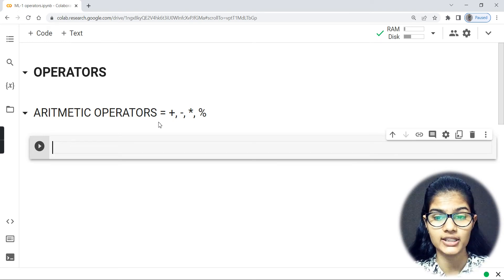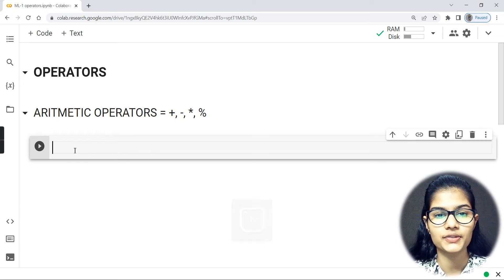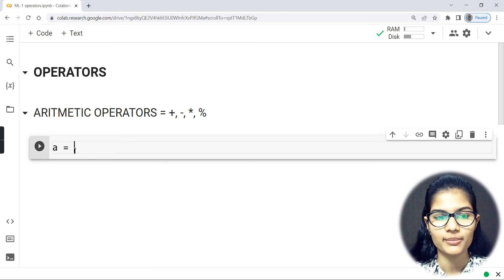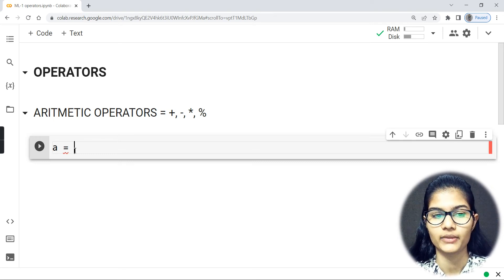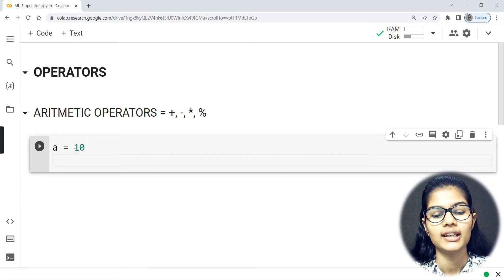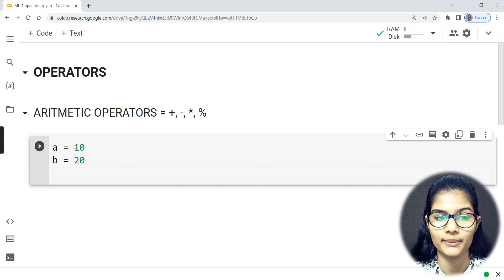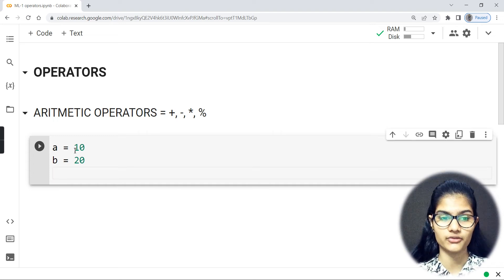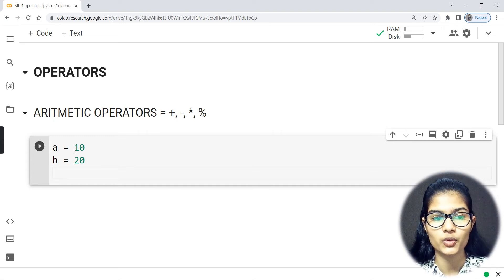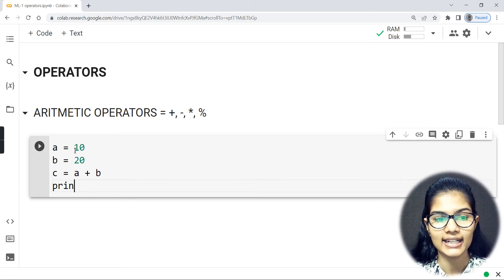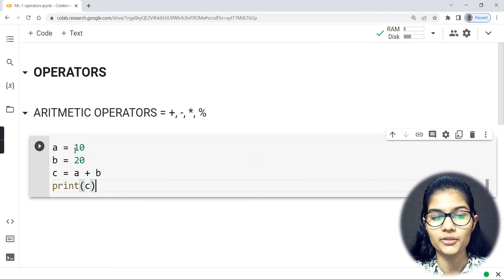Now let's see how to use those operators and how to write the code. I'll take a variable 'a' and assign it a value — let's say 10. Then I'll take a second variable 'b' and assign it a value of 20. Now I want to write a program for addition of two numbers, so I'll write: c = a + b.